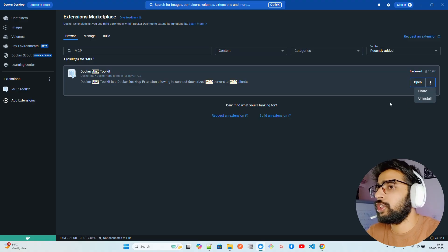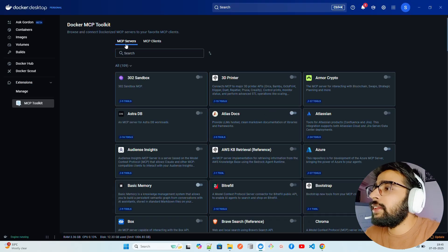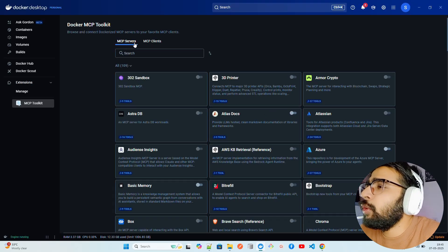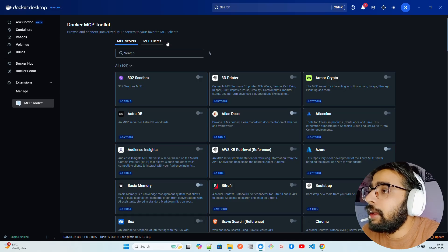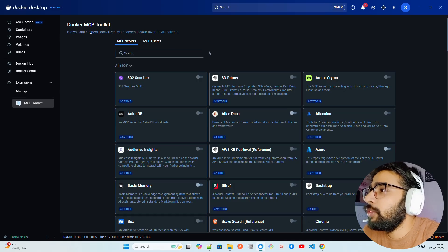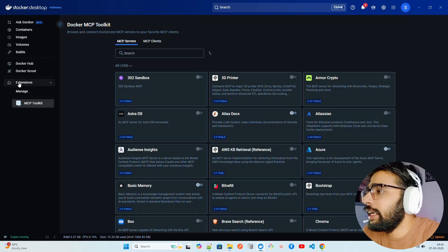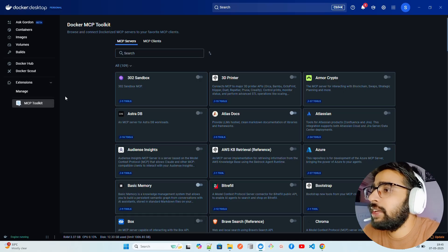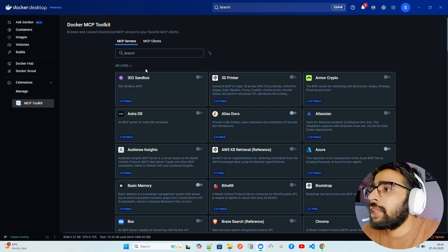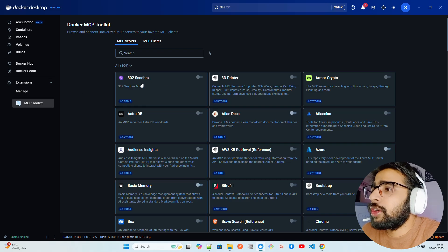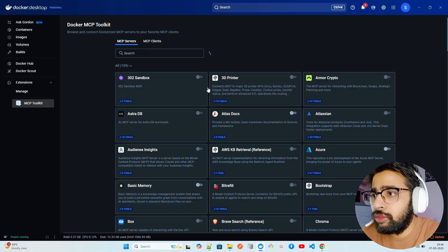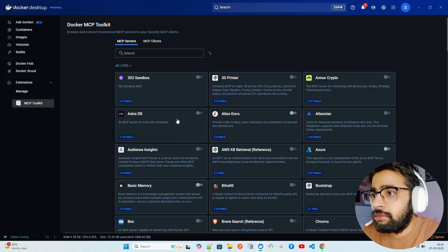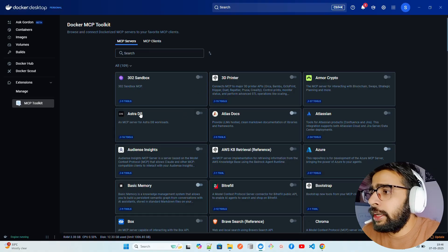Let me just click on Open. You can see we find MCP servers and MCP clients over here. When we click on MCP Toolkit, because that's what we installed, now you can find out a number of servers. There are more than 100 MCP servers.